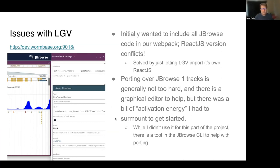For embedding the linear genome view in our feature pages, initially what I wanted to do was just add everything into our Webpack and it would be great, since all of the JBrowse2 code is available at npm. That didn't work at WormBase because we use a very old version of React.js and there were conflicts. But I can still solve it by just letting the linear genome view import its own version of React.js to use, and that works just fine on the website.